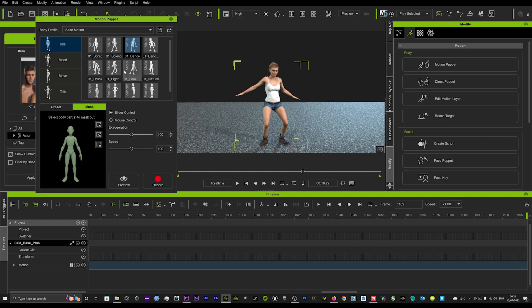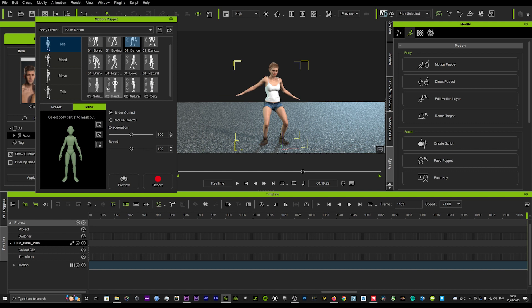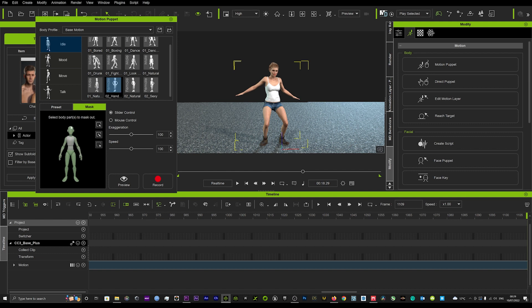You can use multiple different ones to get the feet doing something different. If perhaps you didn't want them bouncing around like she's dancing, we could change that to a natural idle.